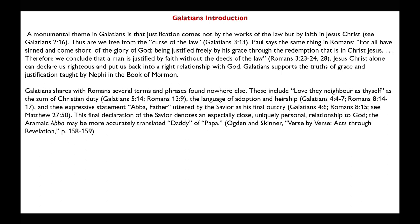Galatians shares with Romans several terms and phrases found nowhere else, including 'Love thy neighbor as thyself' as the sum of Christian duty (Galatians 5:14; Romans 13:9), the language of adoption and heirship (Galatians 4:4-7; Romans 8:14-17), and the expressive statement 'Abba, Father,' uttered by the Savior at his final cry (Galatians 4:8; Romans 8:15). This declaration of the Savior denotes an especially close, uniquely personal relationship to God. The Aramaic 'Abba' may be more accurately translated 'Daddy' or 'Papa.'